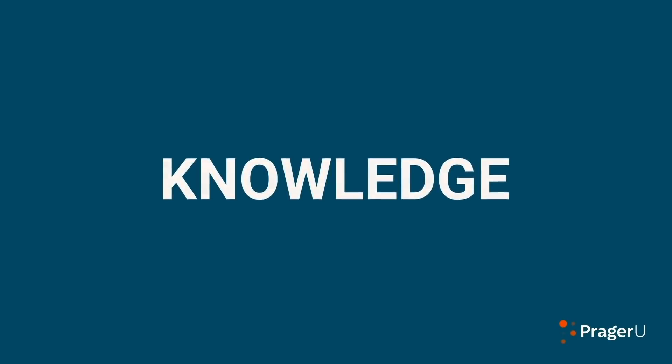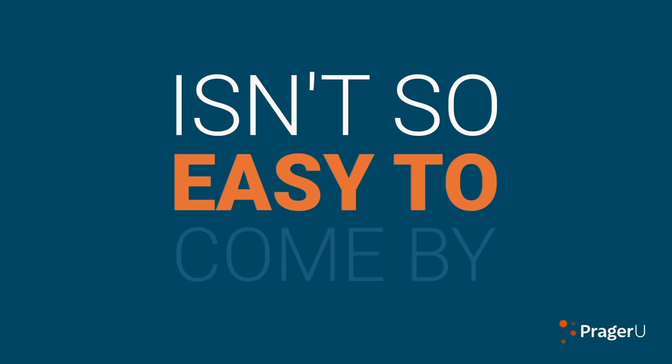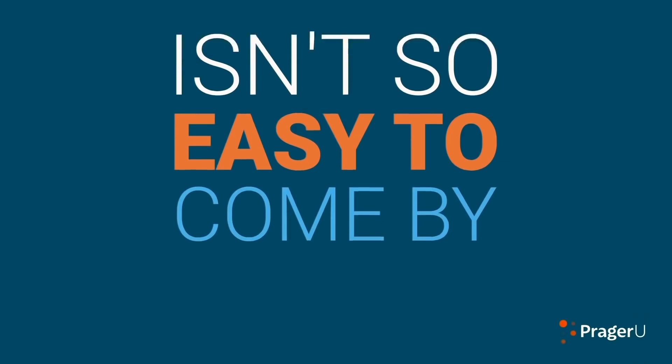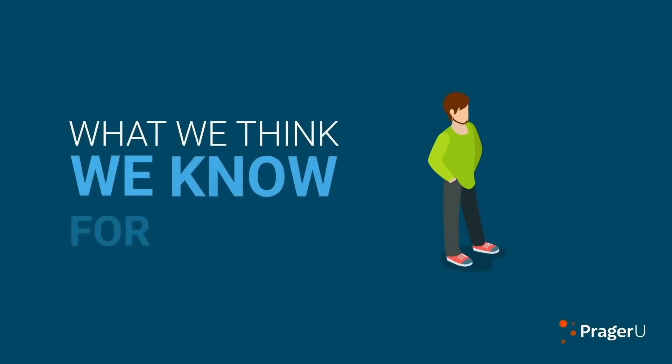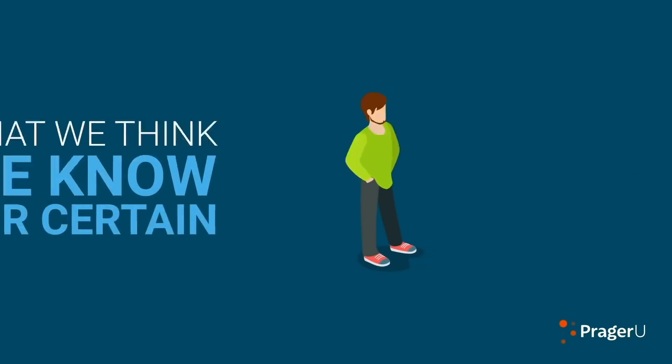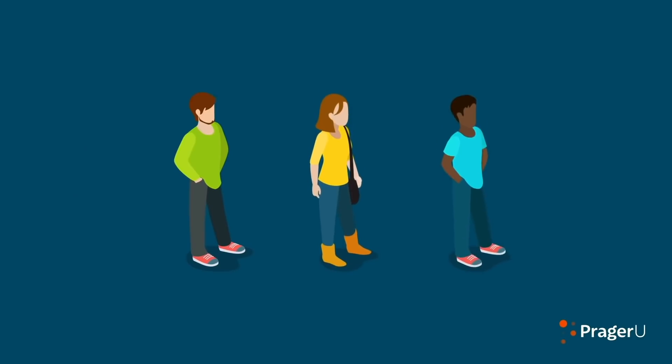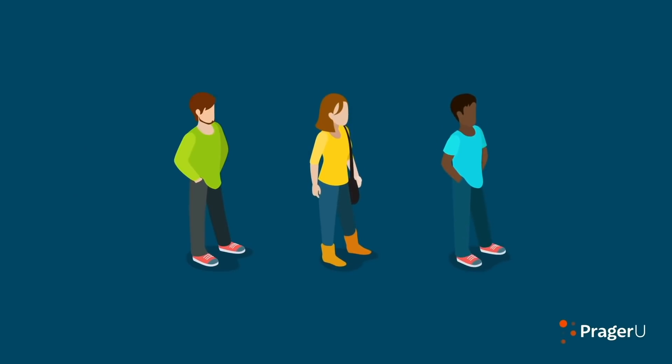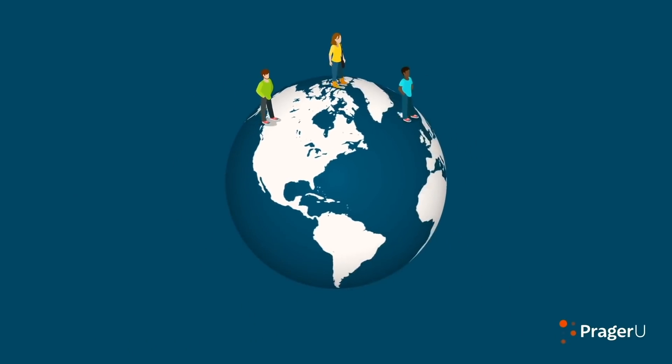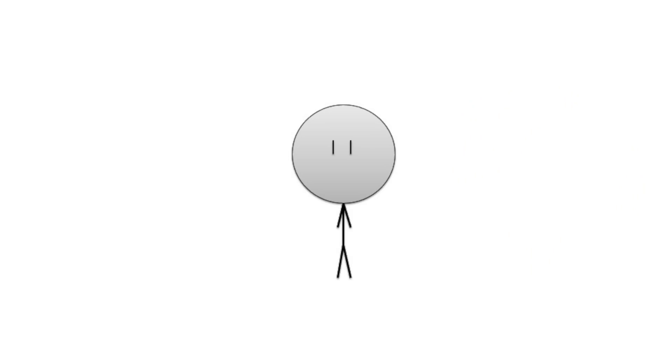Knowledge, it turns out, isn't so easy to come by. And sometimes what we think we know for certain, the earth sure does look flat when we're standing on it, turns out not to be so certain. That's the prime example everyone always comes up with when they try to discredit science. Oh, science has gotten it wrong before when they thought the earth was flat. Yeah, science is always evolving, not just the knowledge we obtain from it, but also the method itself.